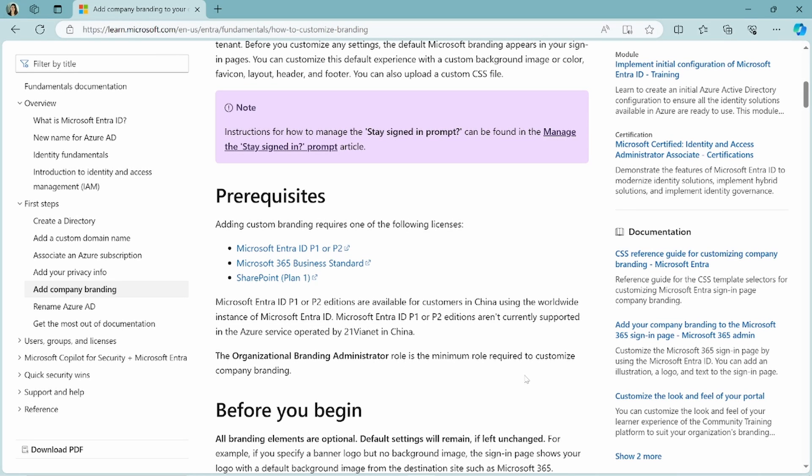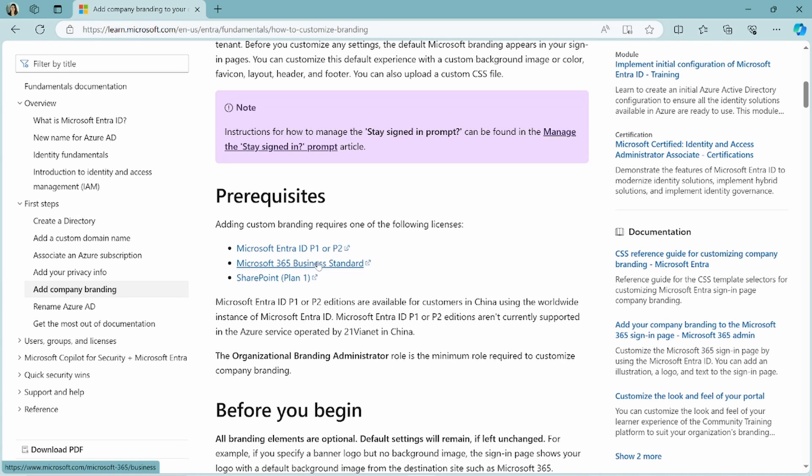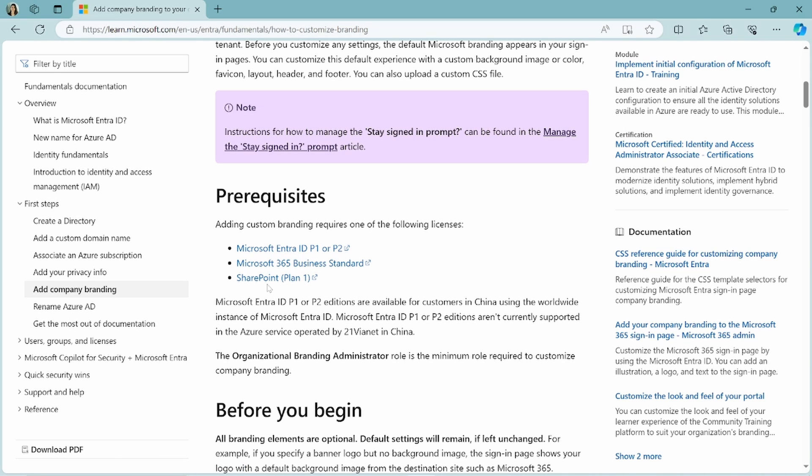Before I will start, you first have to know that you need to have a Microsoft Entra ID P1 or P2 license, or a Microsoft 365 business standard license, or a SharePoint plan one license. If you don't have this, then you cannot configure company branding for your workforce tenant.